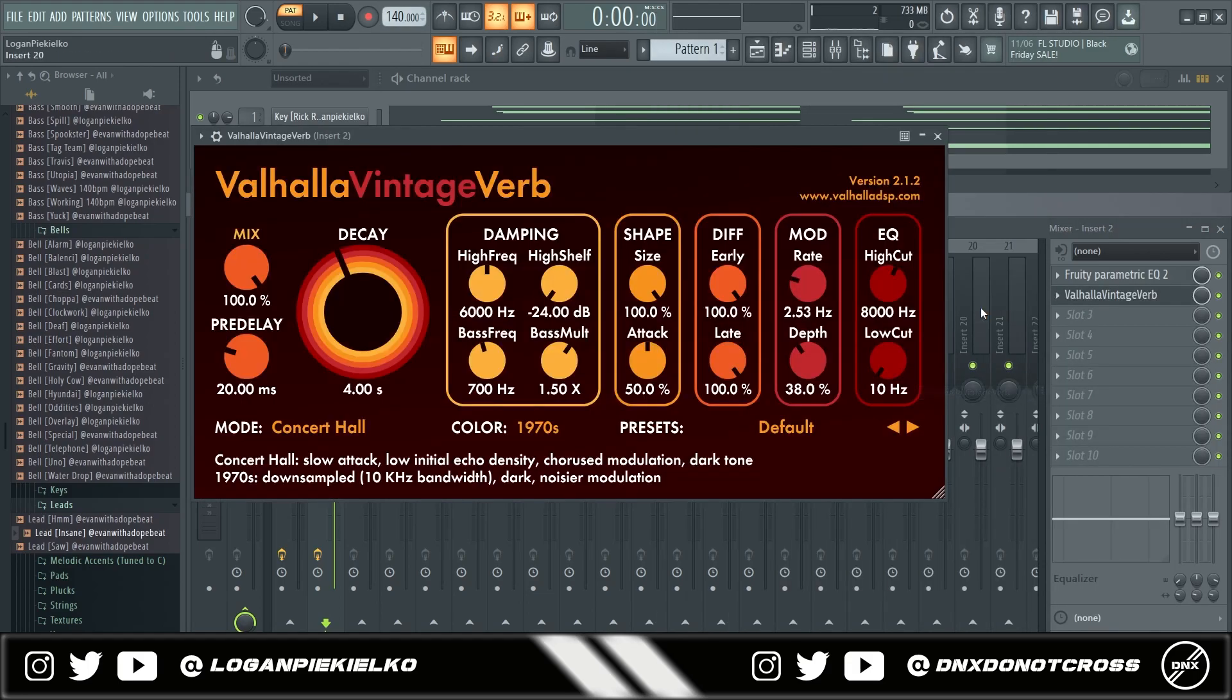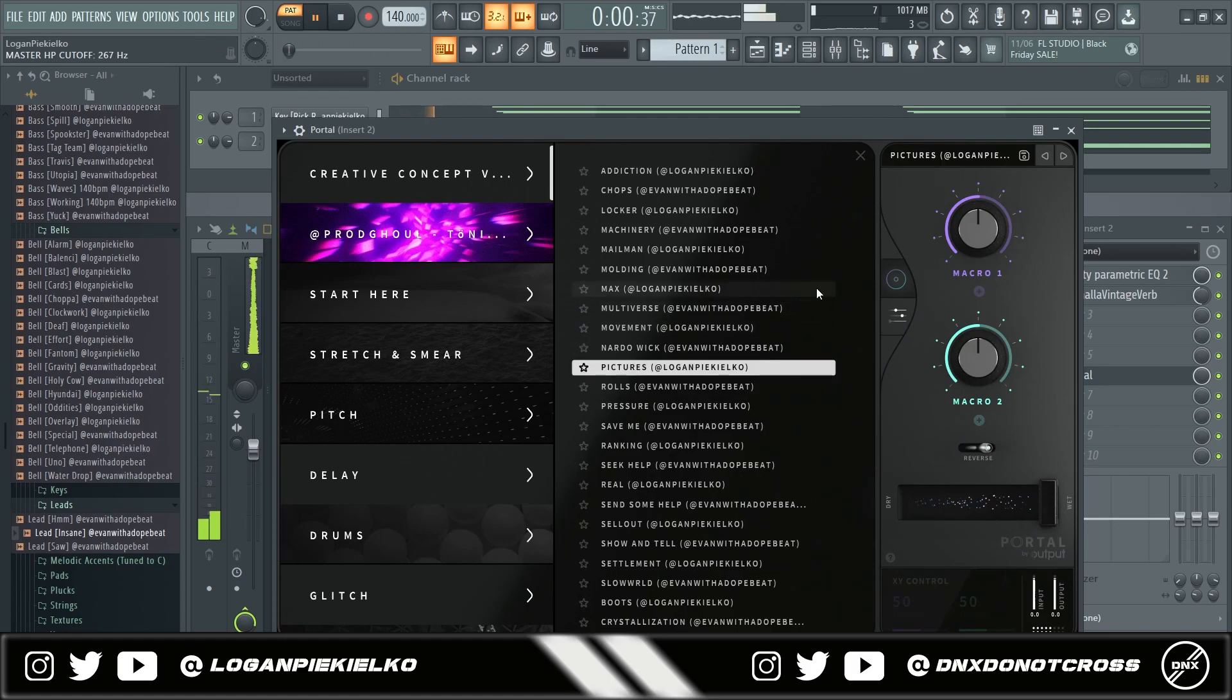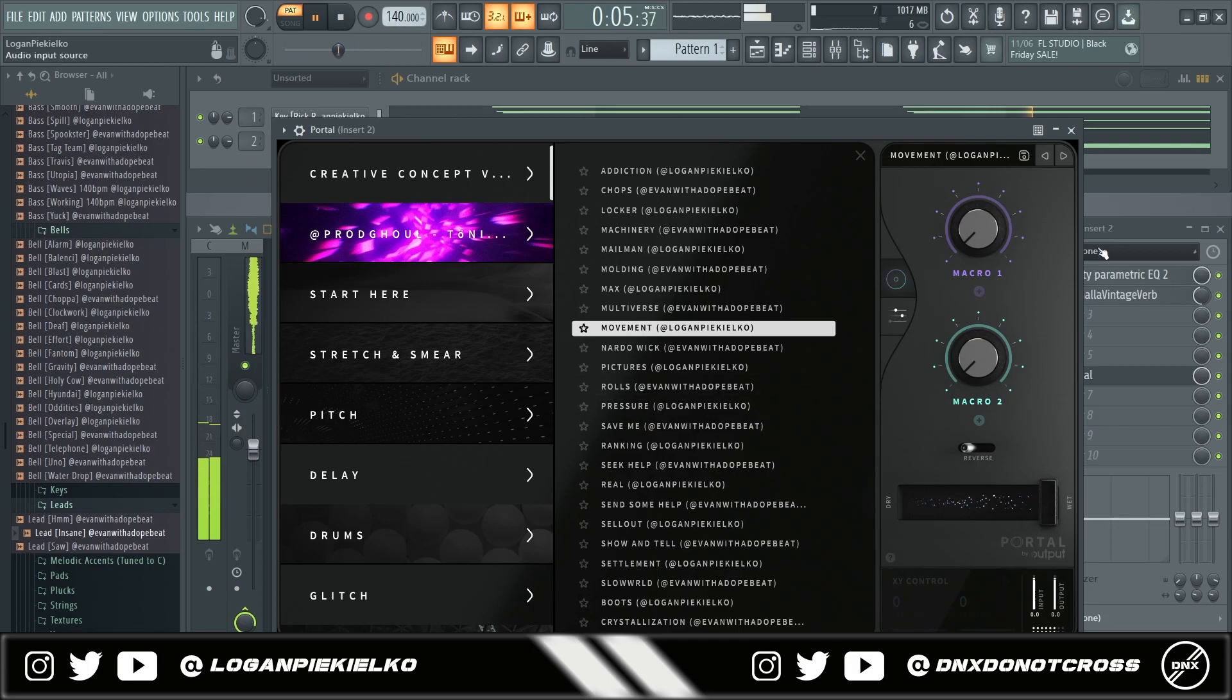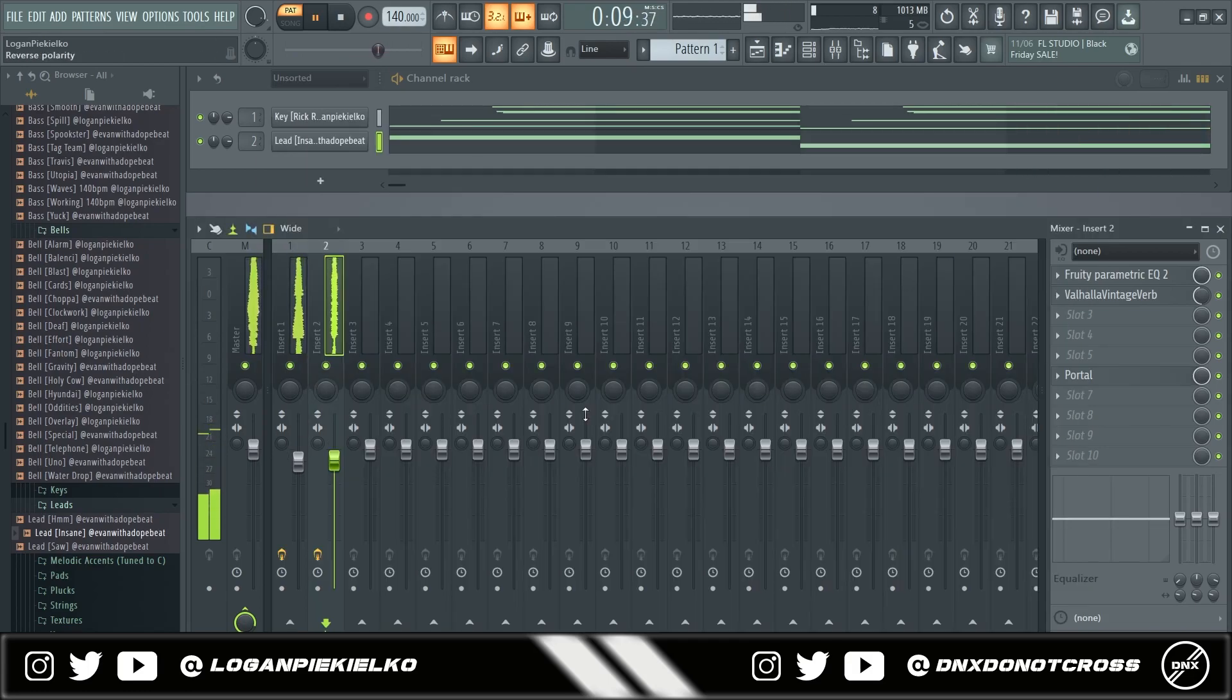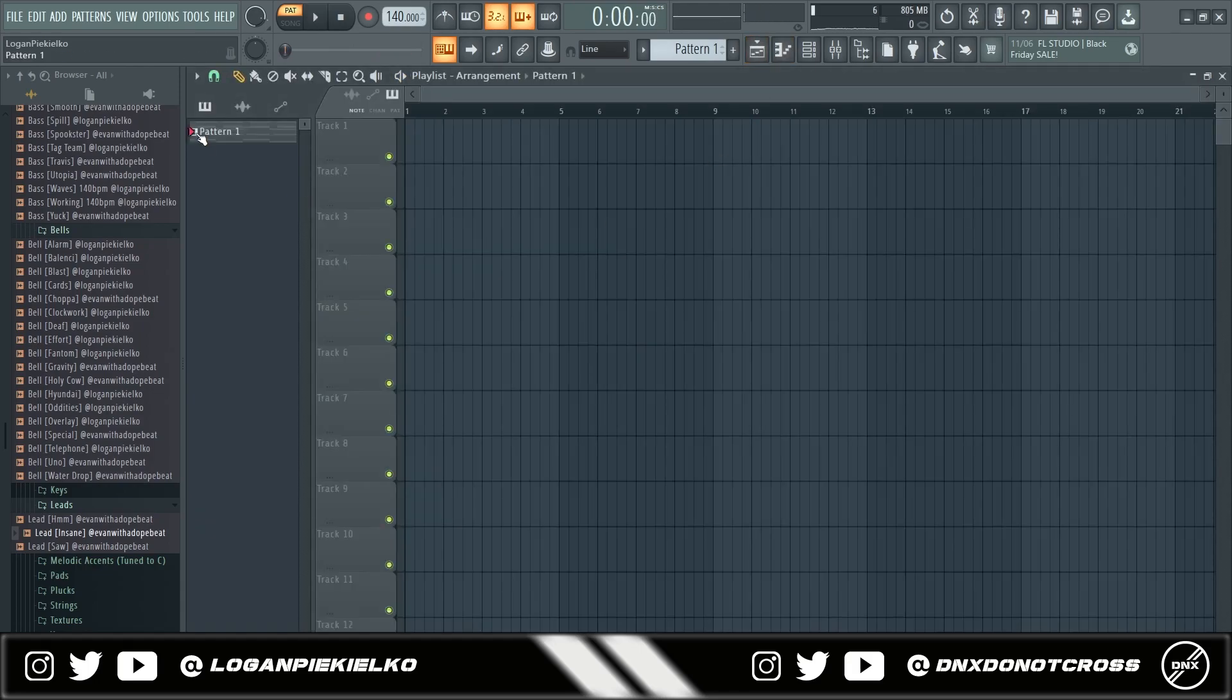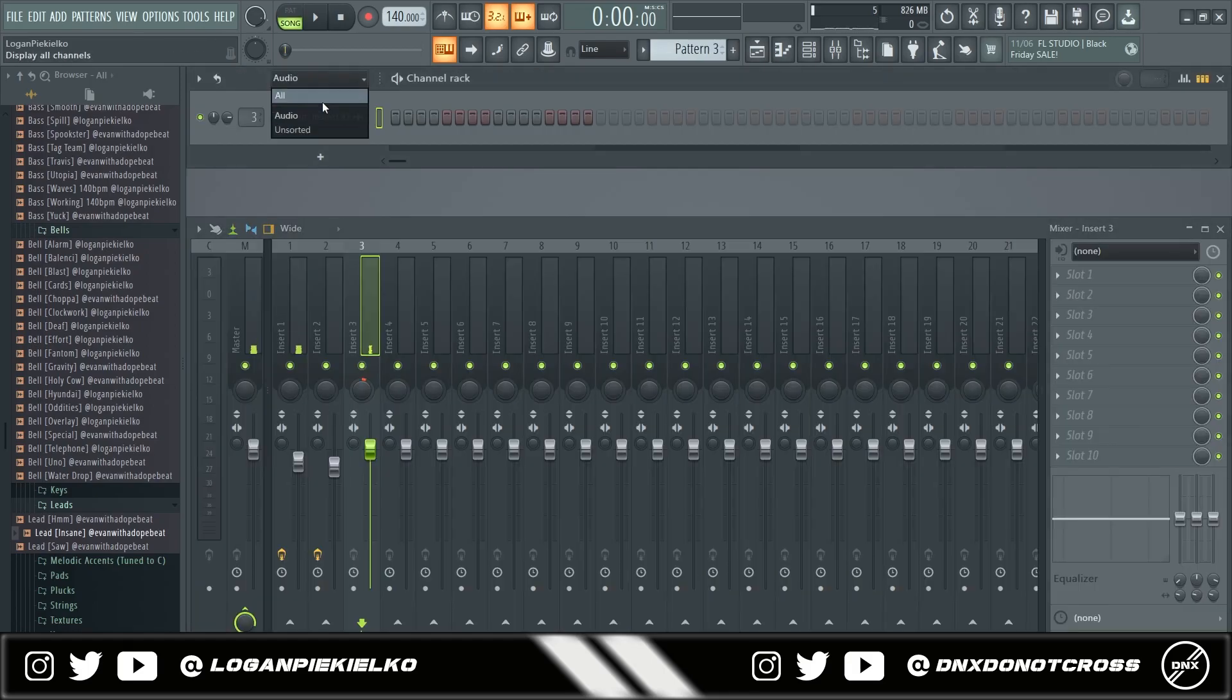I'm going to add some reverb. And then after that, I'm going to go into portal and find a preset that I think sounds nice on this. I like that one. Now I'm going to split these.